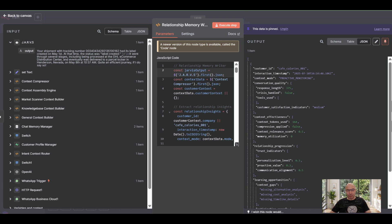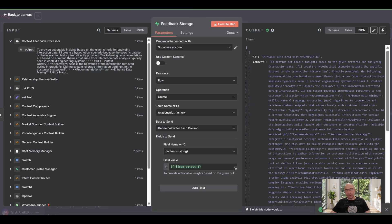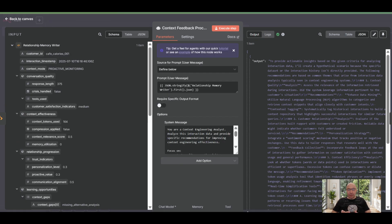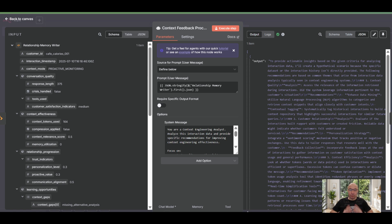But we're talking production systems here: tool response validation after every knowledge graph call, context quality assurance preventing erroneous outputs from polluting your context, the context feedback processor triggering automated context optimization, adjusting compression algorithms, and prioritization rules based on performance metrics. Here's where it gets really advanced.